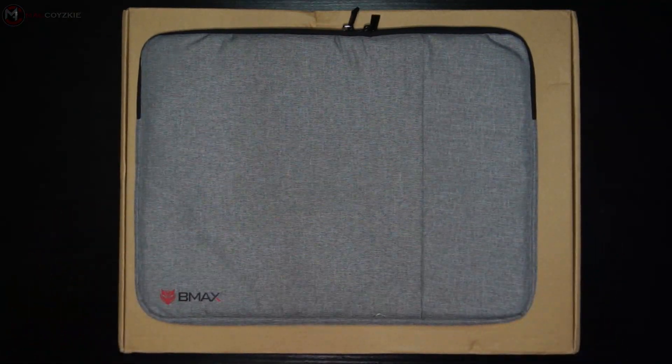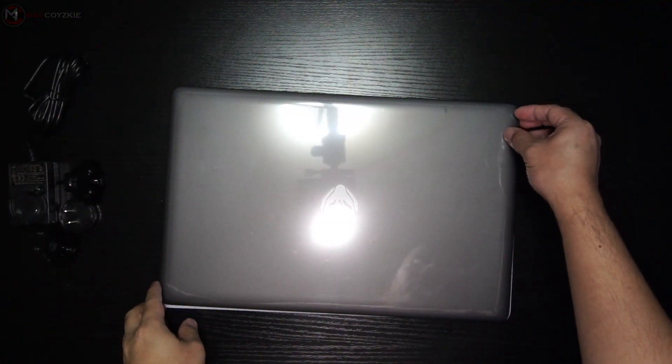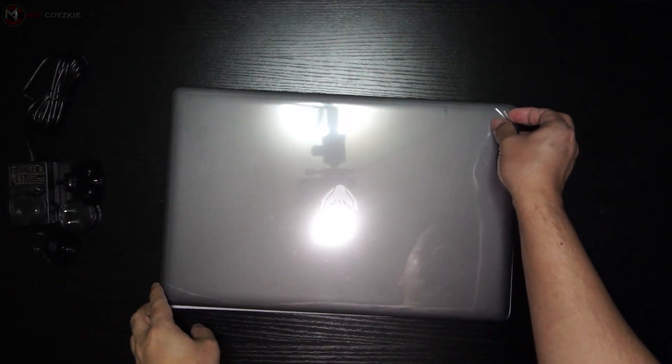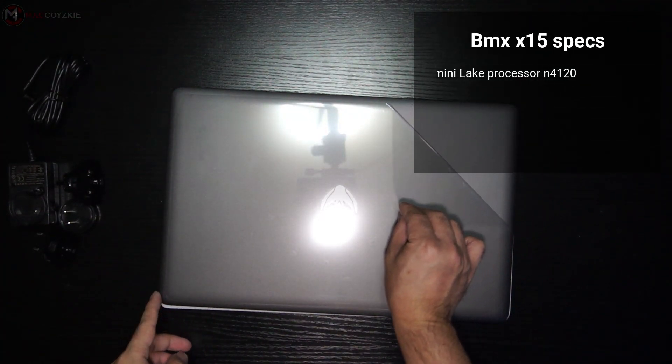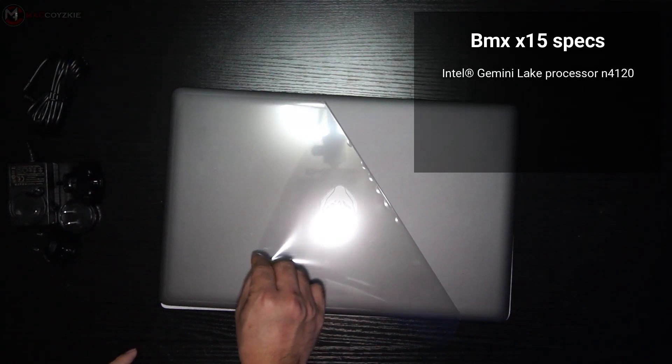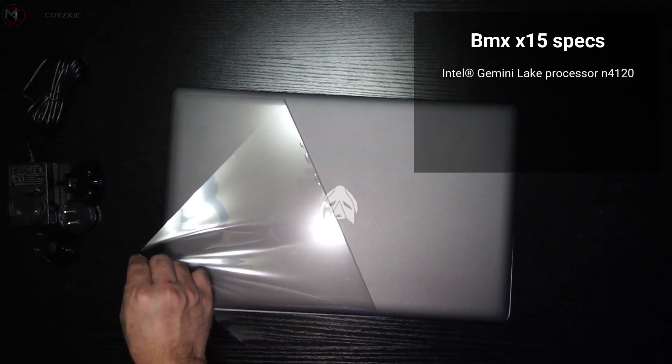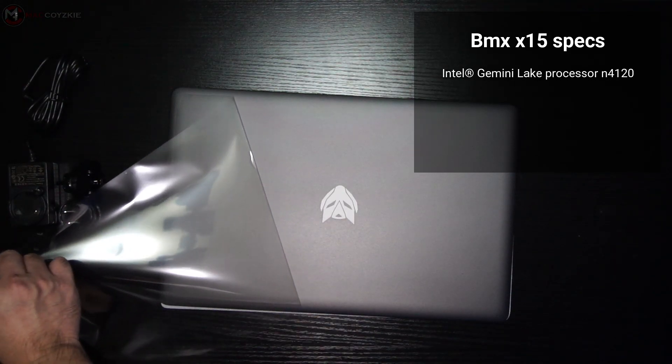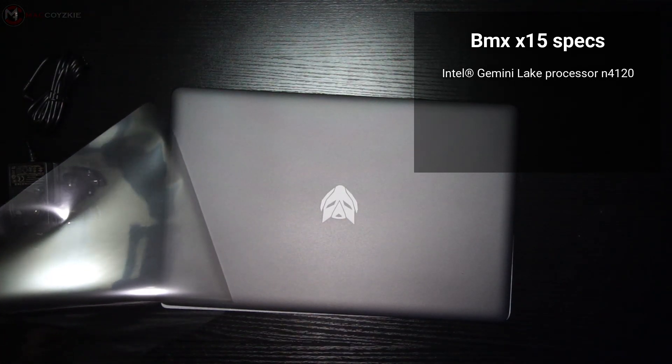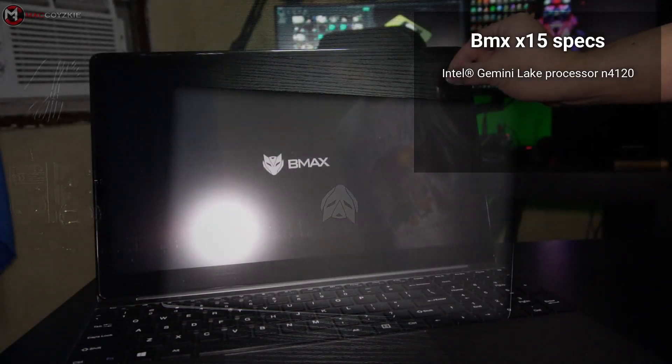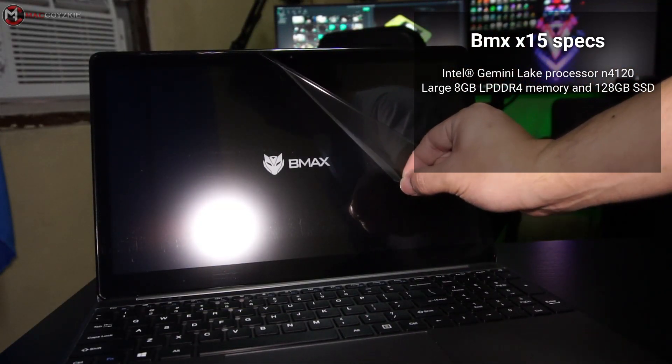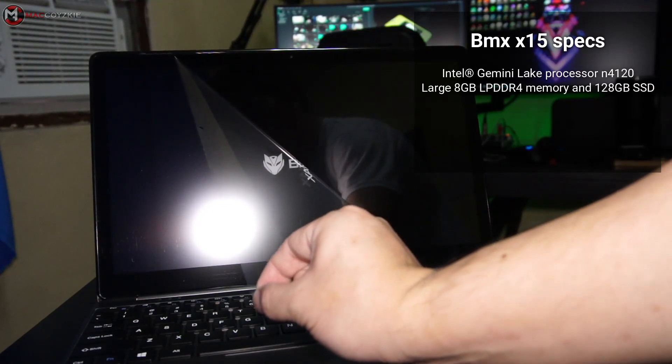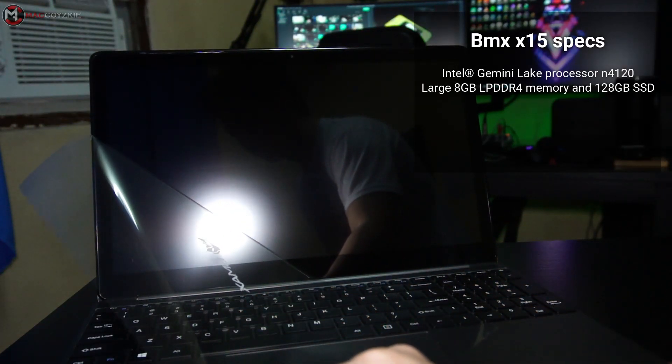I know some of you may ask about the specs, so let's lay it down. This has an Intel Gemini Lake N4120 processor with four cores, four threads, with a base frequency of 1.10 gigahertz and a burst frequency of 2.6 gigahertz, with 8 gigabytes of LPDDR4 RAM and 128 gigabytes of SSD.